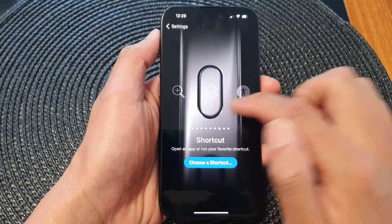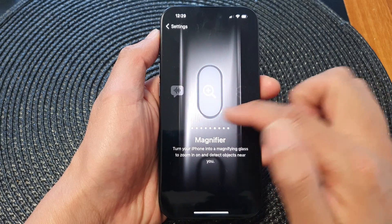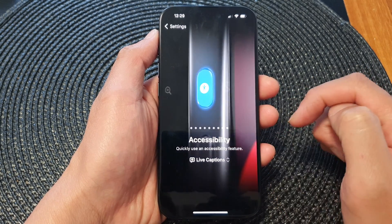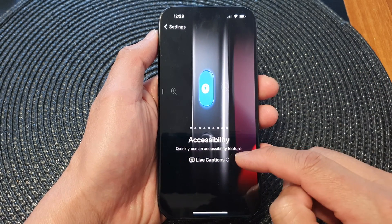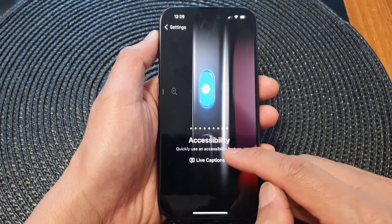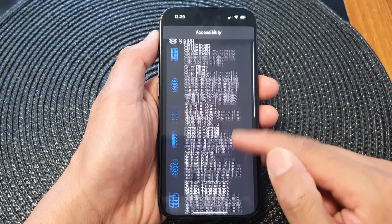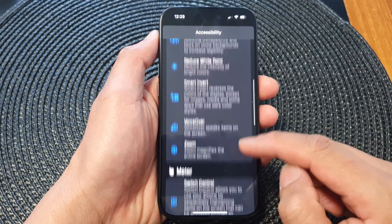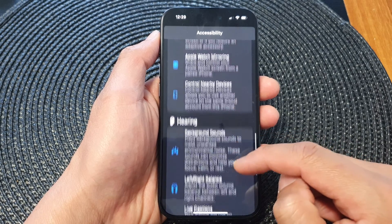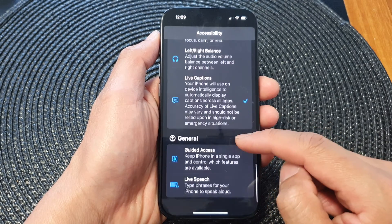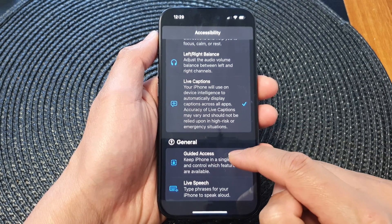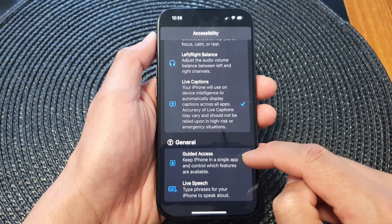Next, in here we want to swipe across until you see it say Accessibility, then tap on the drop-down list. From the list, scroll down to the bottom to the General section and then tap on Guided Access.